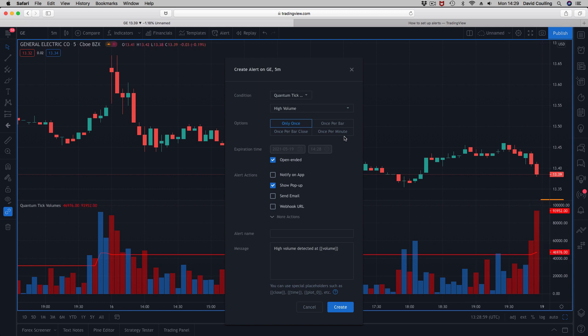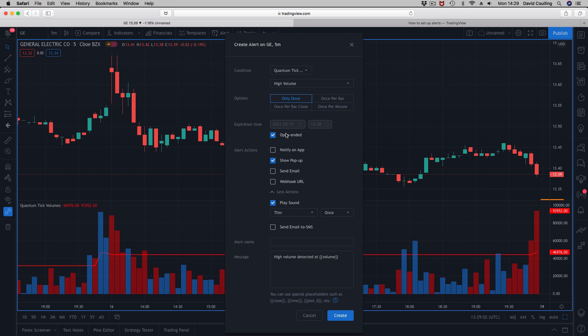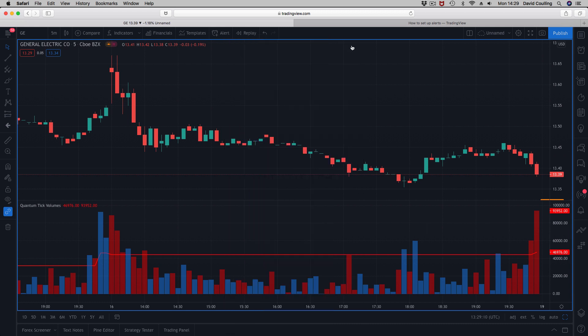You can have this triggered in the usual way through the options, or down at the bottom here through SMS, email, whatever it is you wish to use. So that is the alert that we have on the volume indicator at present - this is tick volume on TradingView.